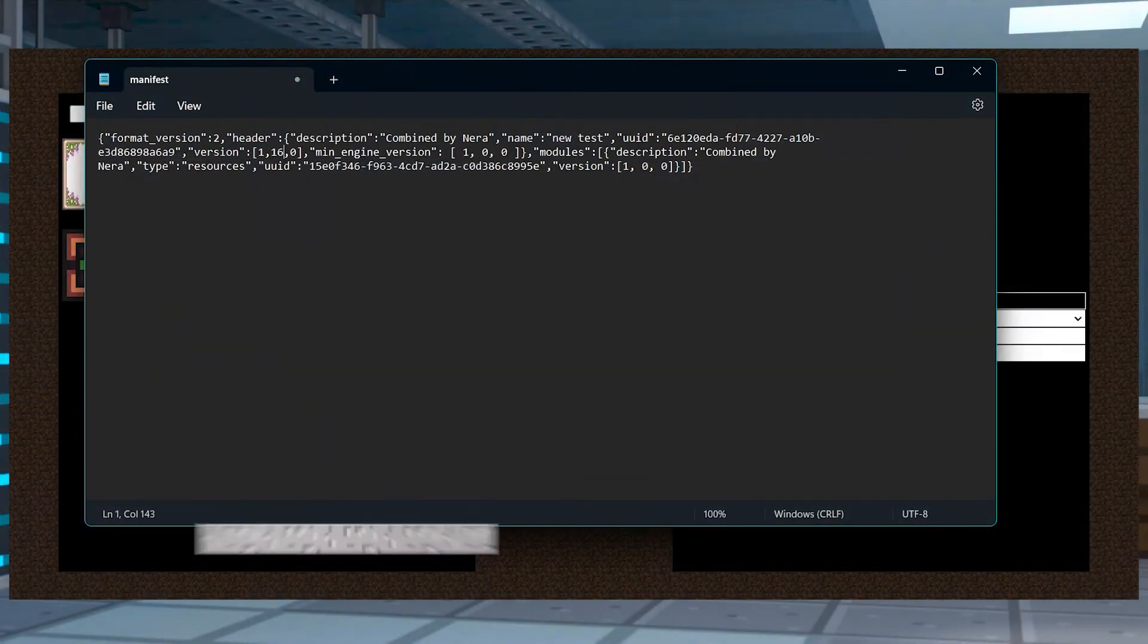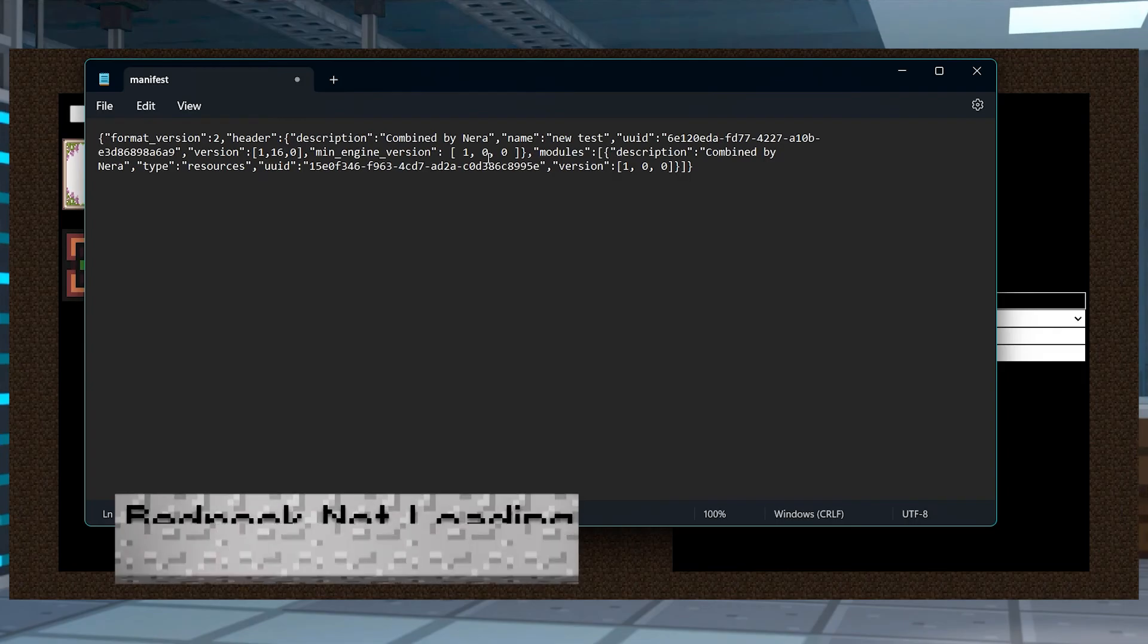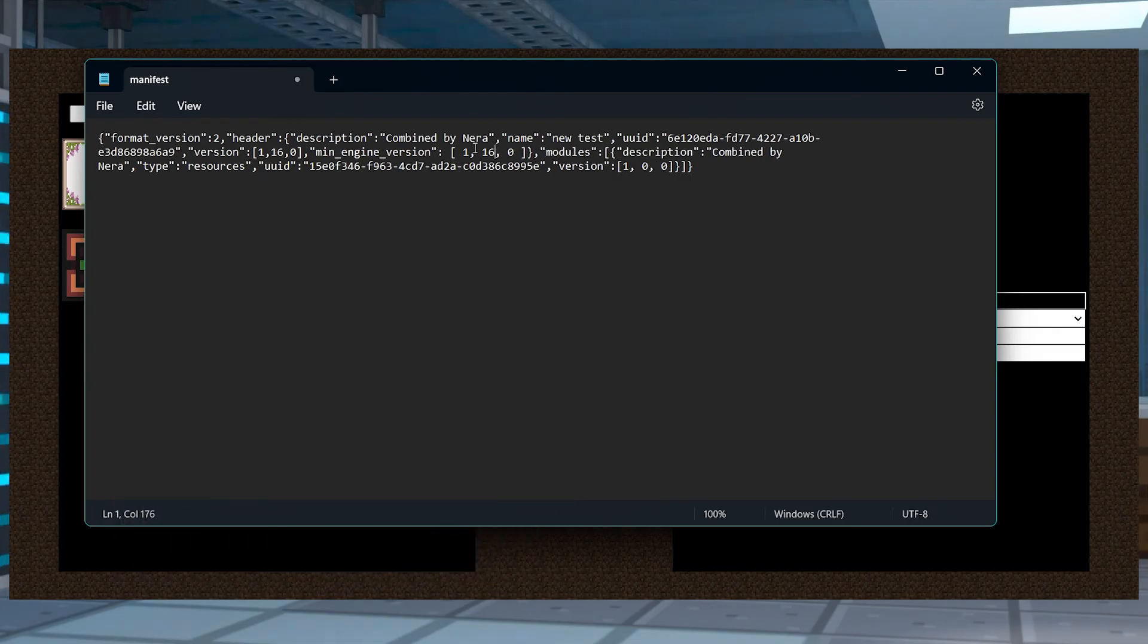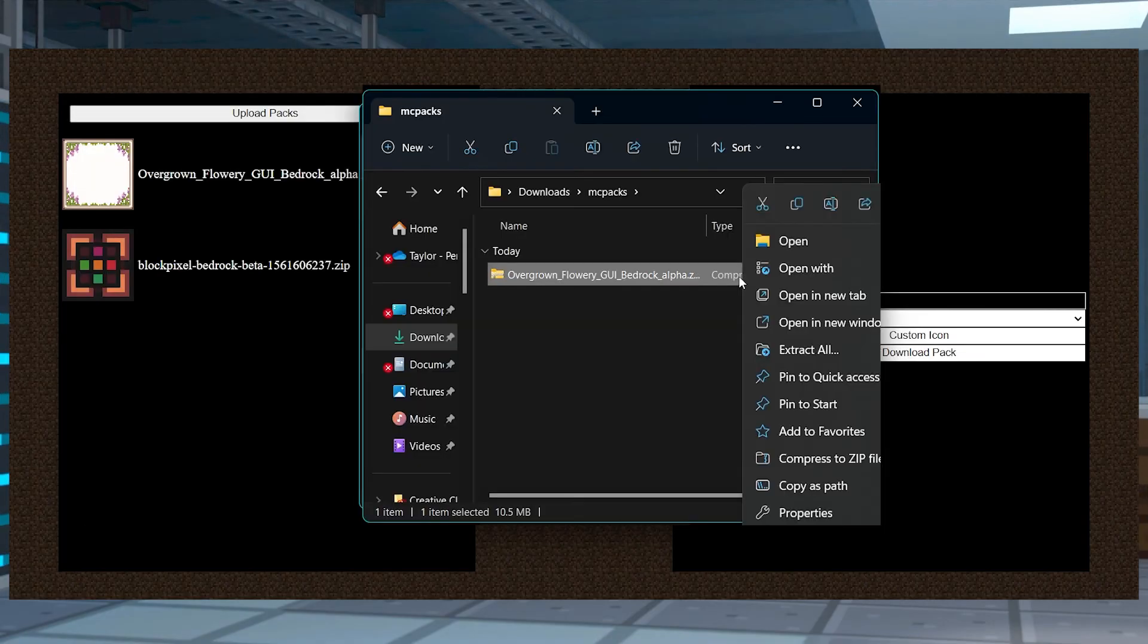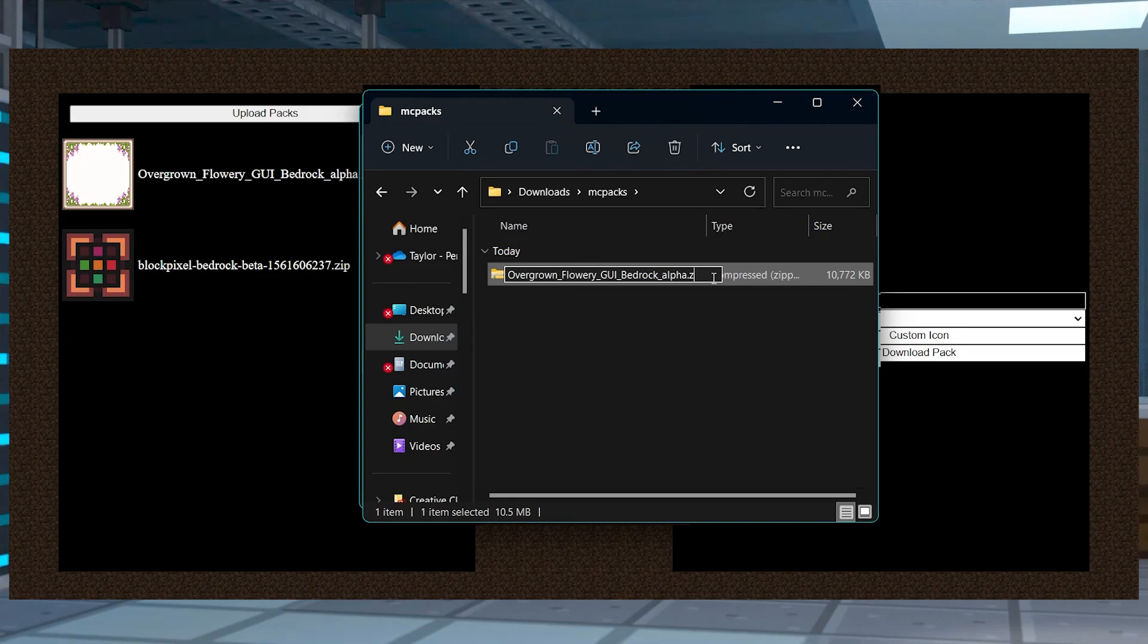In cases where the resource pack isn't loading on Bedrock, make sure you've successfully changed the version values in the manifest.json file to 1130 or higher. Additionally, make sure you've renamed the file type to mcpack from zip, since these are the only files supported on Minecraft Bedrock.